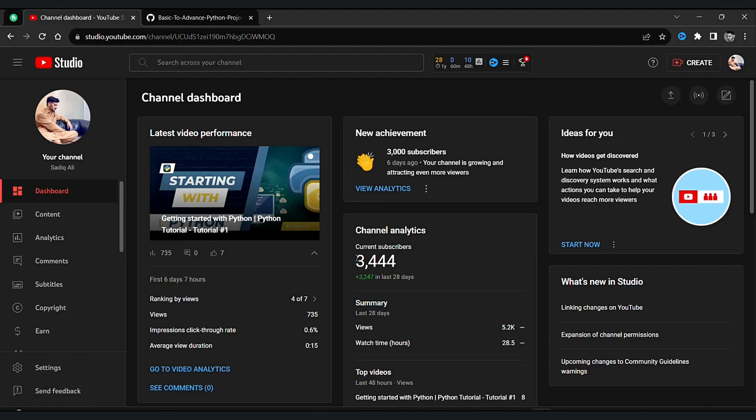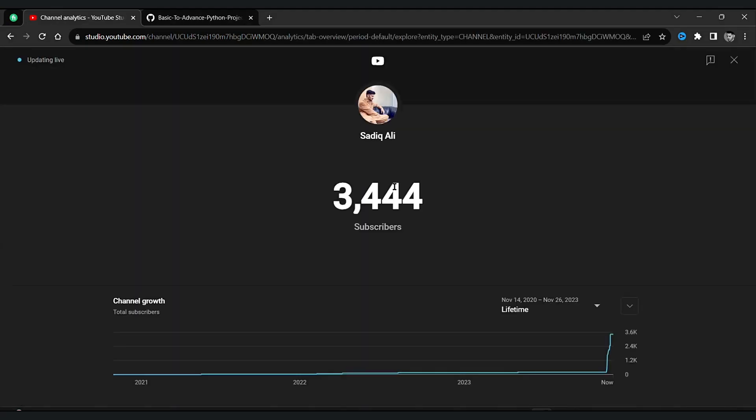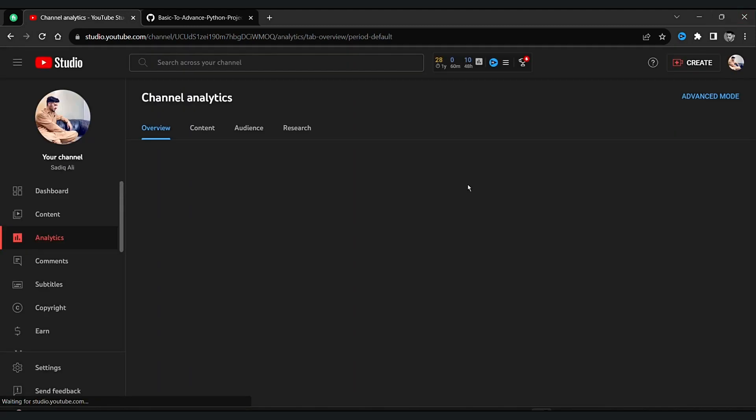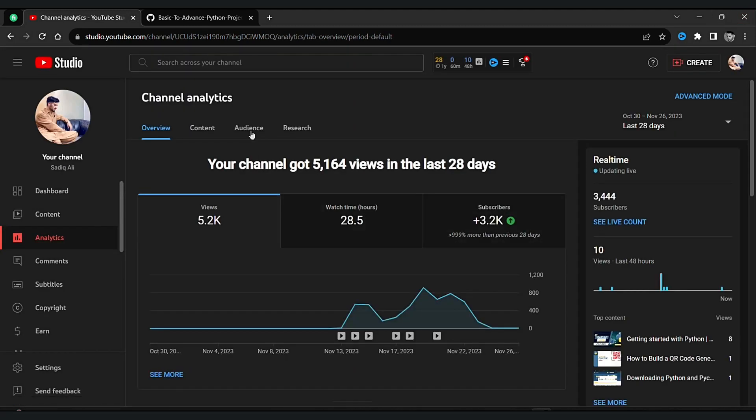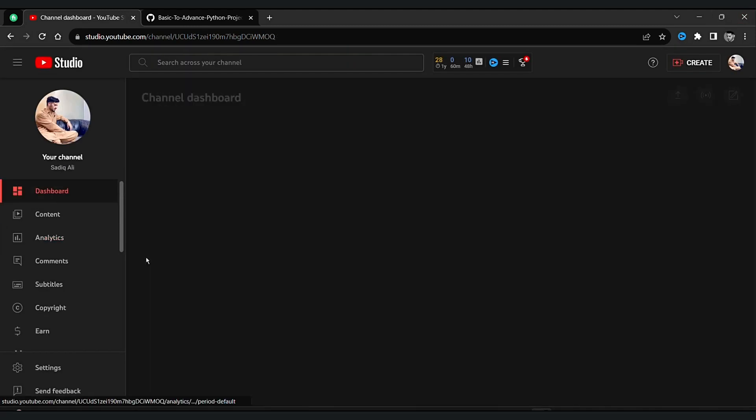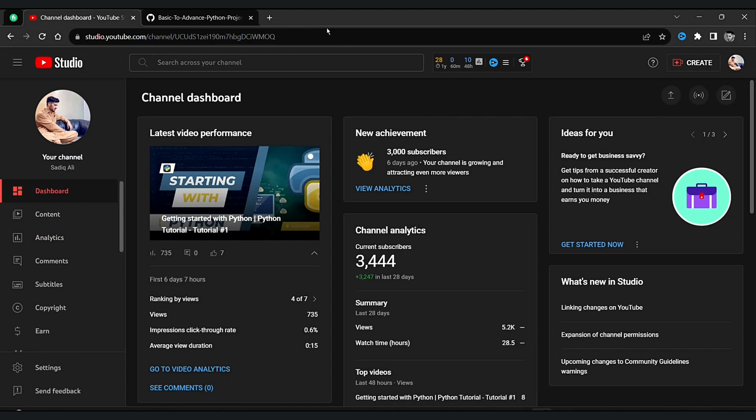Today we are diving into the world of Python, taking you from the basics to some advanced concepts. Let's jump right in, and this is my YouTube channel as you can see. So please like and subscribe my channel.